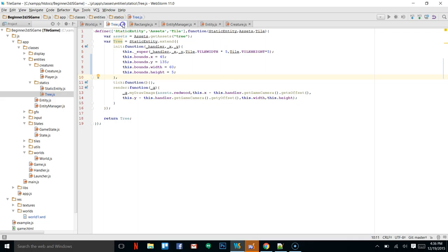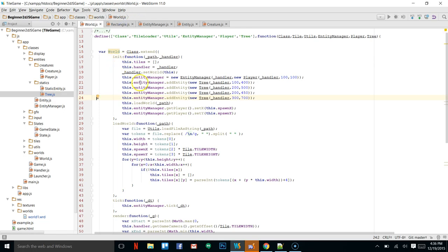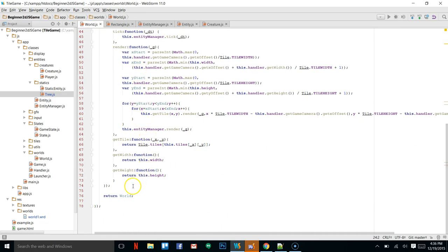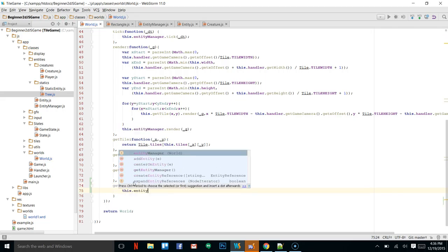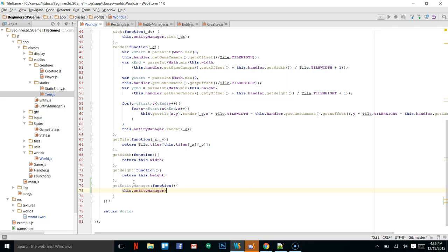I'm going to close down the tree again. First thing we're going to do is go into the World class and add to our getters: `getEntityManager` — that's going to be a function and it's just going to return `this.entityManager`. This way we can access it from other classes.